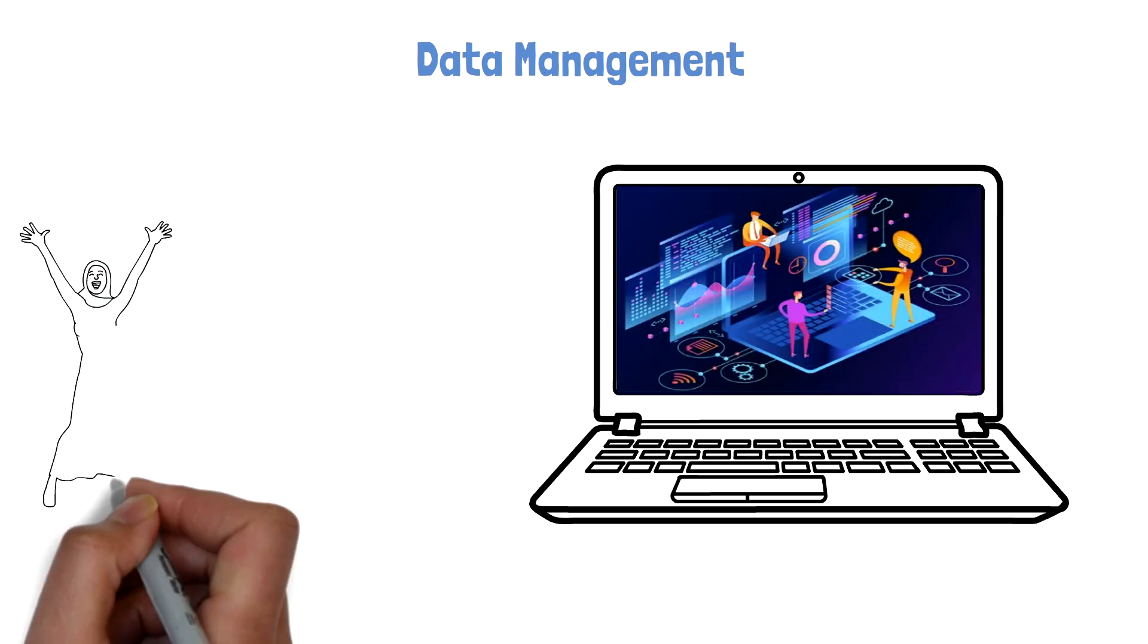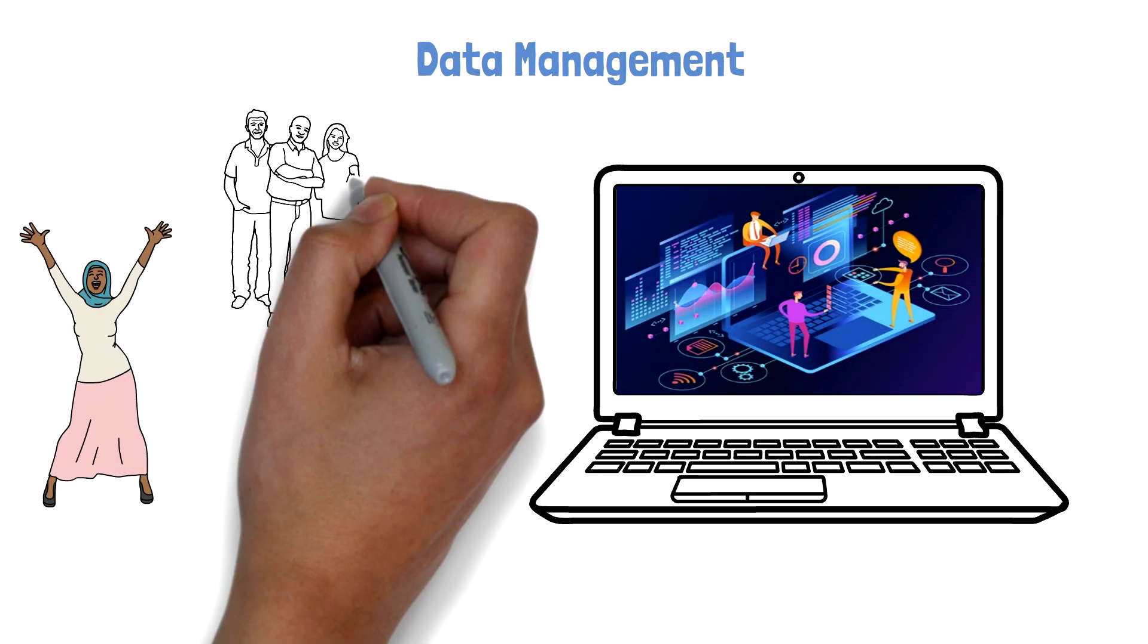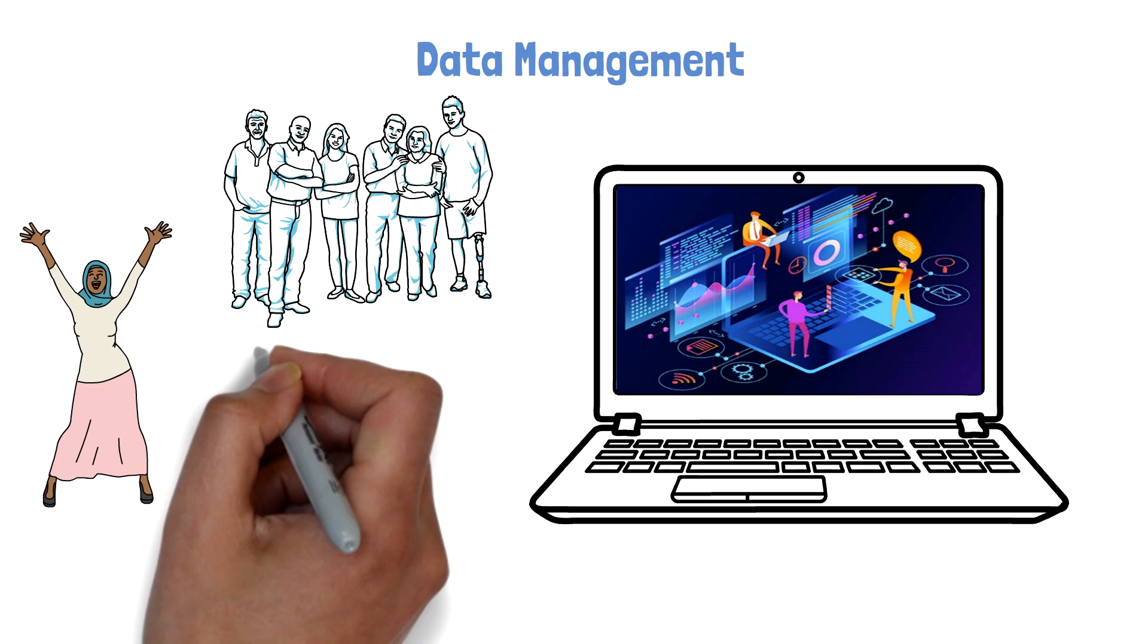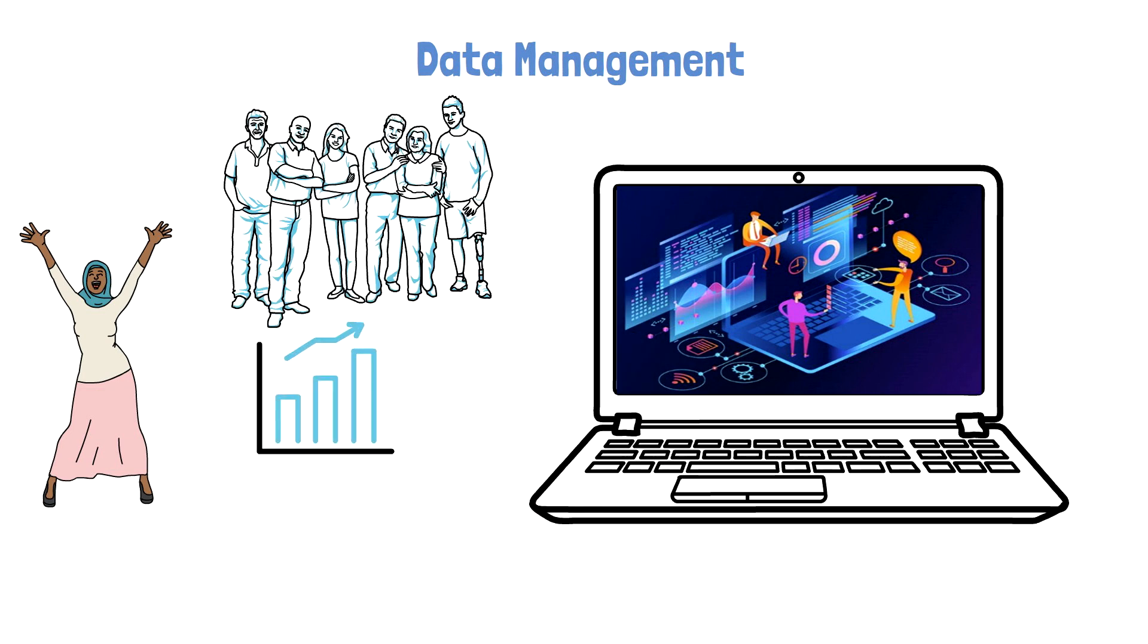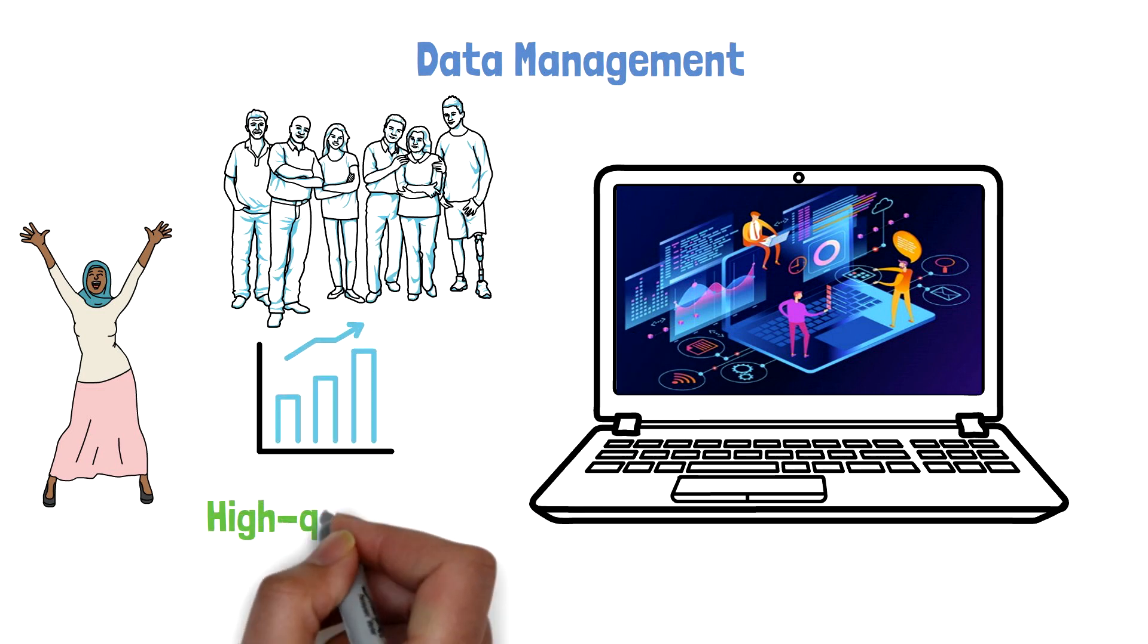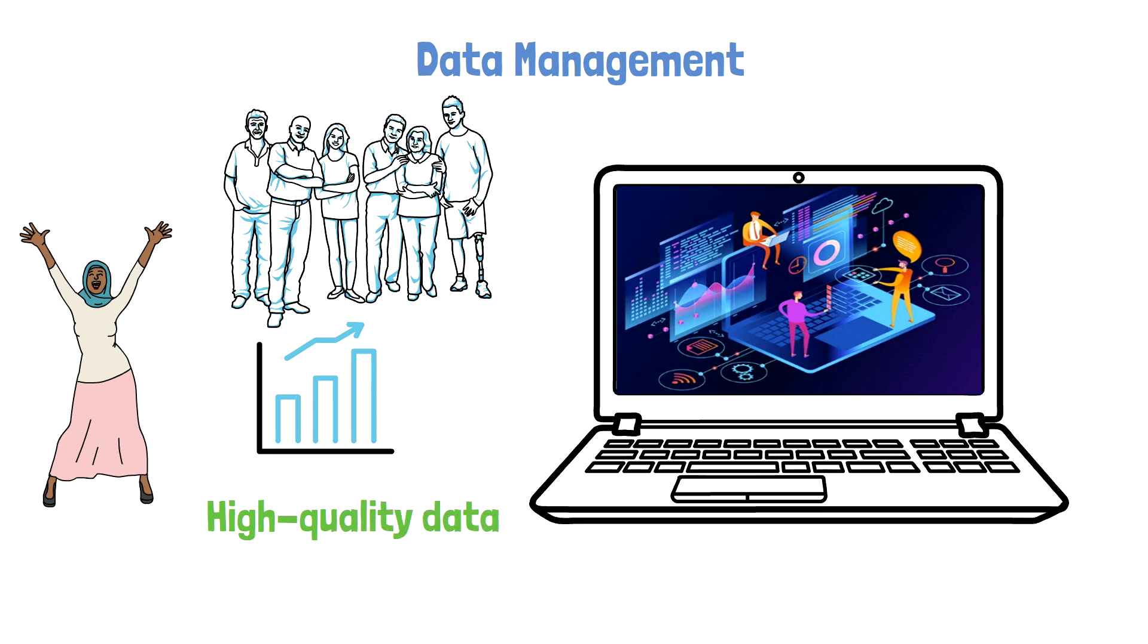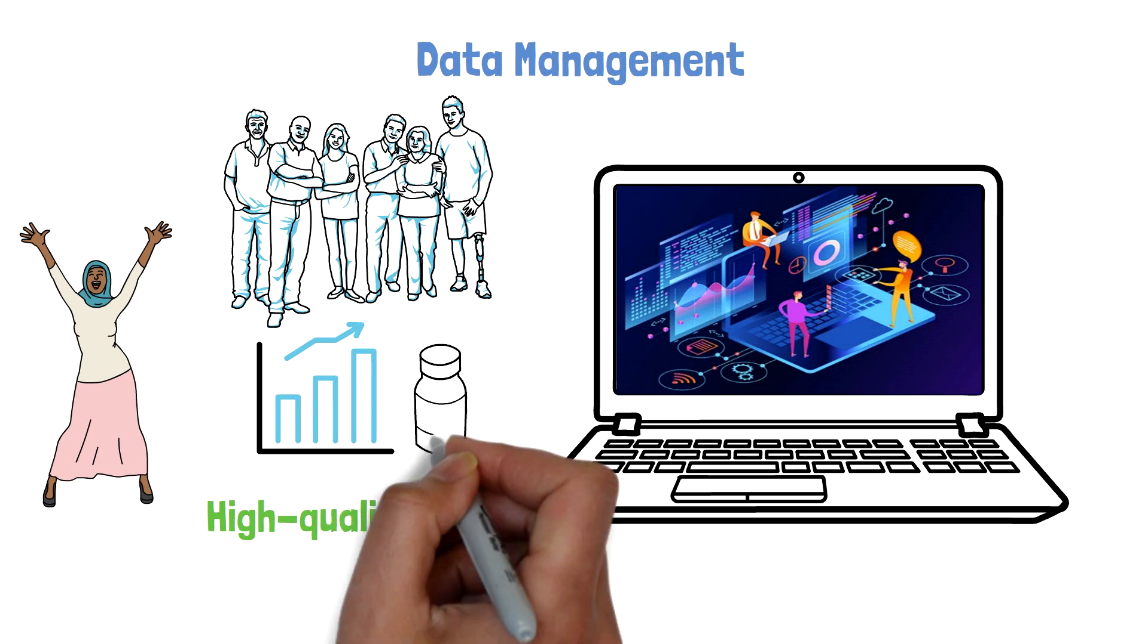Ella is extremely satisfied with her data management provider and is happy about a smooth and efficient study conduct that resulted in high-quality data that supports her confidence in the company's drug.